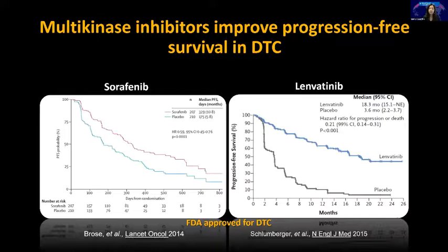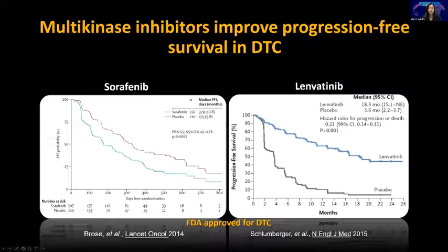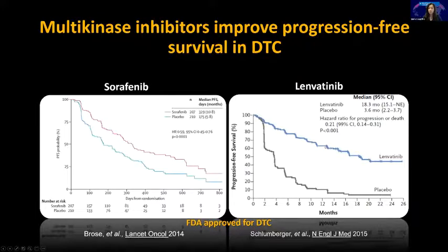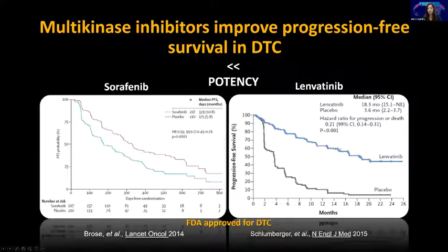Starting with sorafenib and lenvatinib: sorafenib had some nice responses, progression-free survival definitely better than placebo. Then came lenvatinib, which is much more potent than sorafenib. You see a much wider spread on the progression-free survival curves, which basically reflects the potency of these drugs.